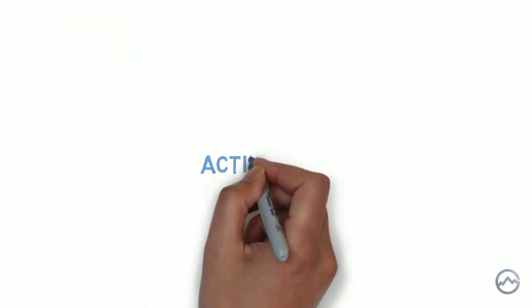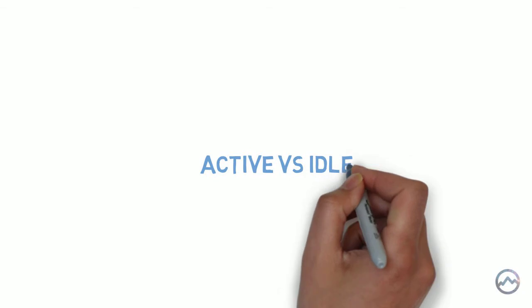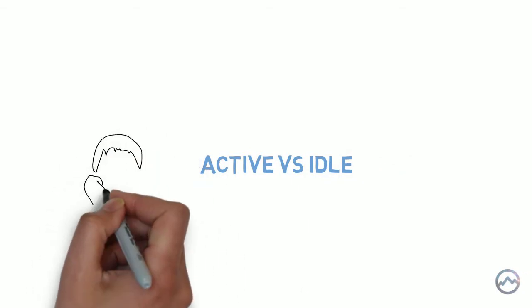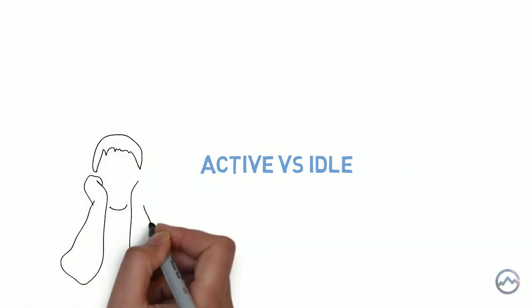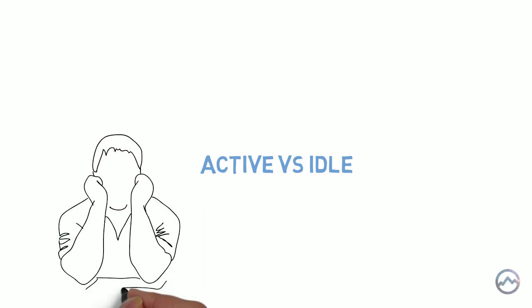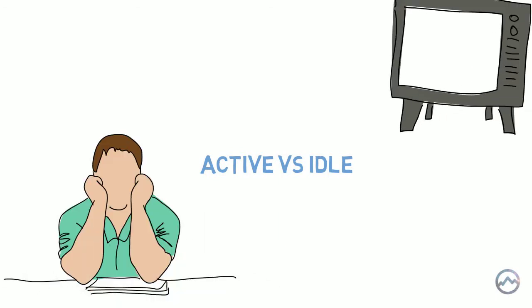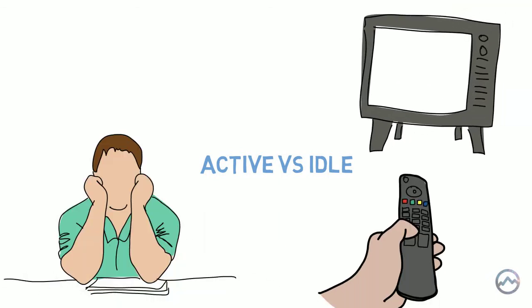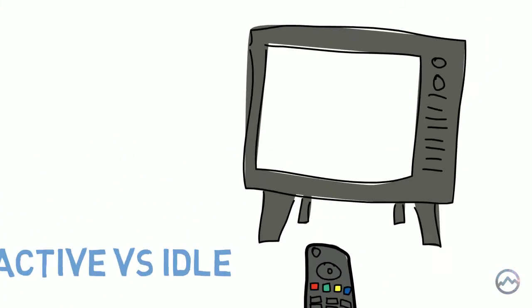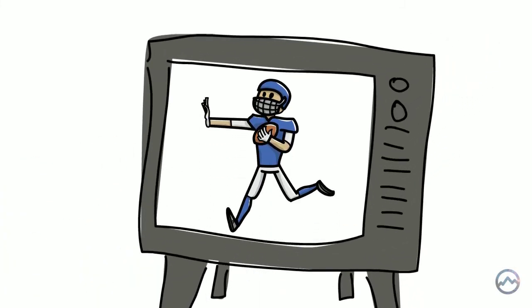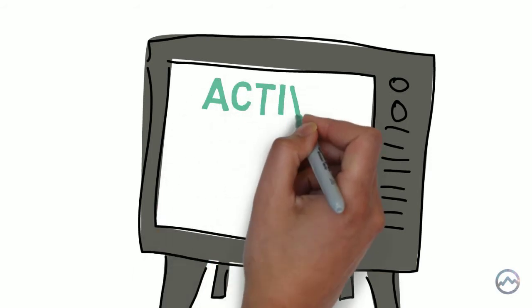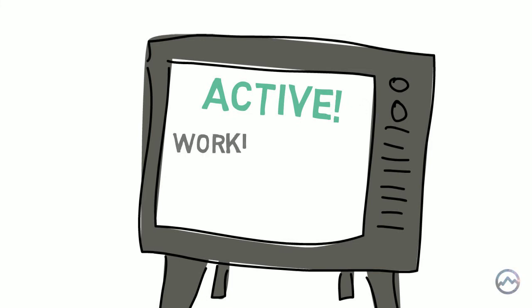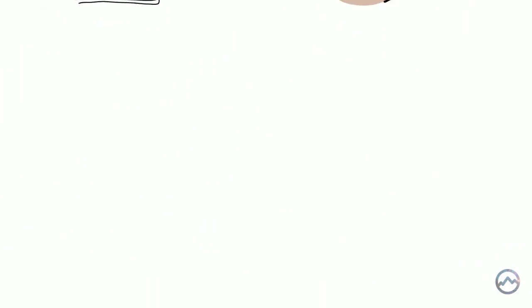Active versus idle. When we're idle, we don't have these optimal experiences that create flow. Yet in our free time, so many of us choose to be idle and sit in front of the TV like a couch potato. When we watch TV, we're not engaging our mind. We're just passively absorbing the information that's put in front of us. If we want to have these optimal experiences, then we have to be active. Because it's actually when we're working, creating or striving to achieve our goals that we feel truly happy. Because this is when we enter the flow state.